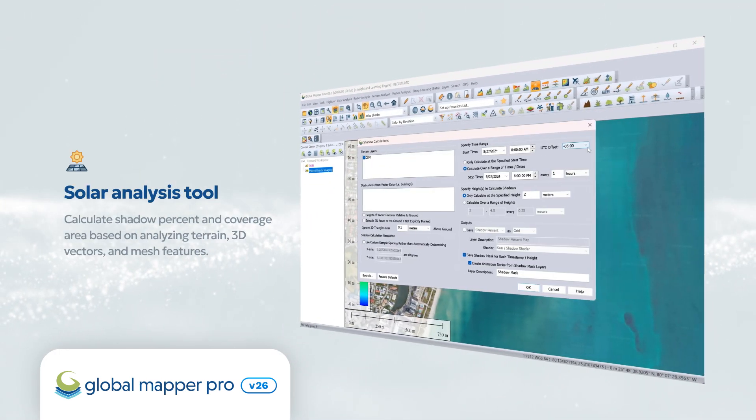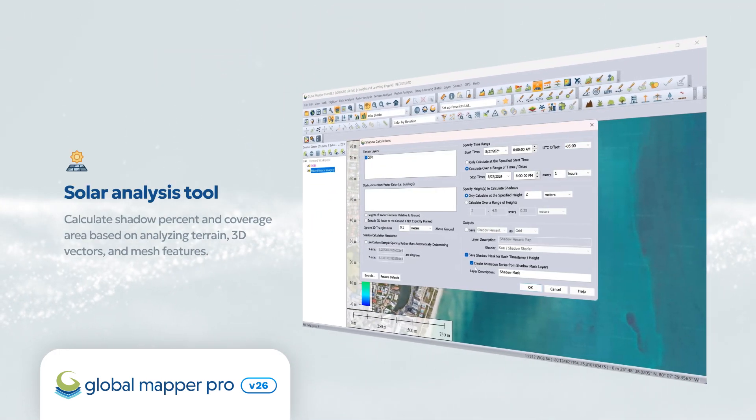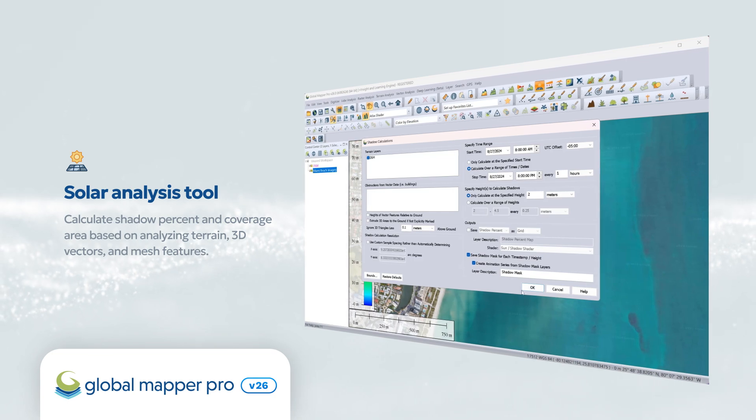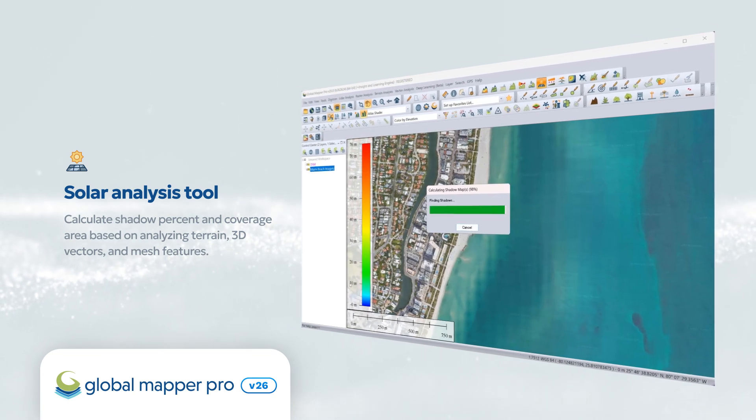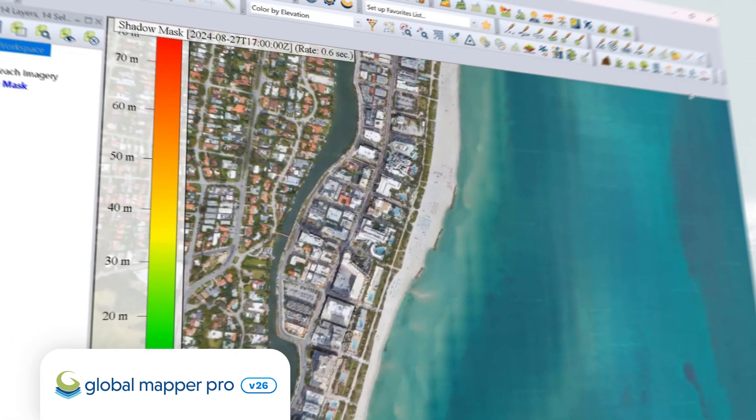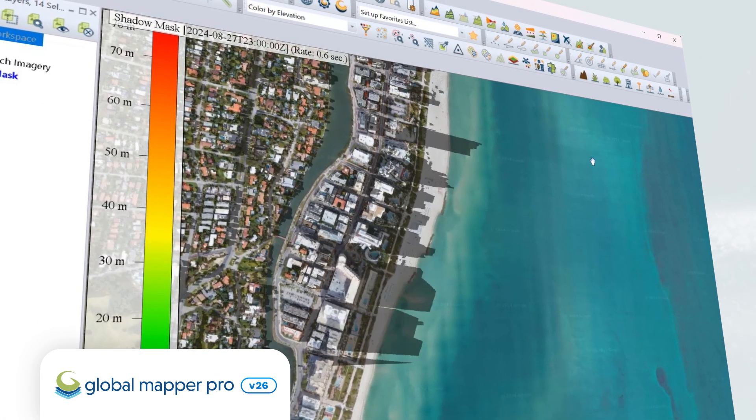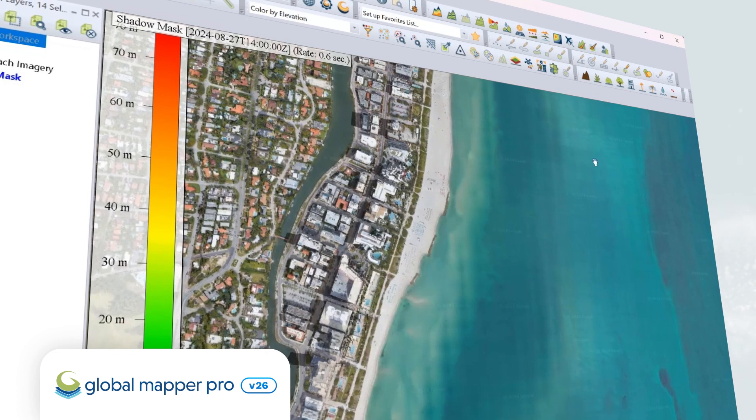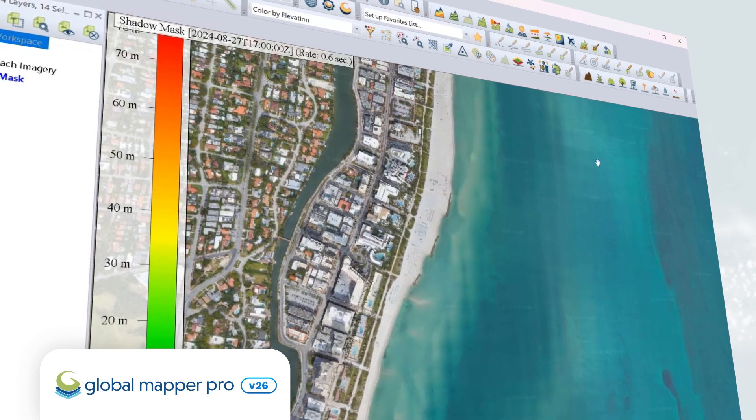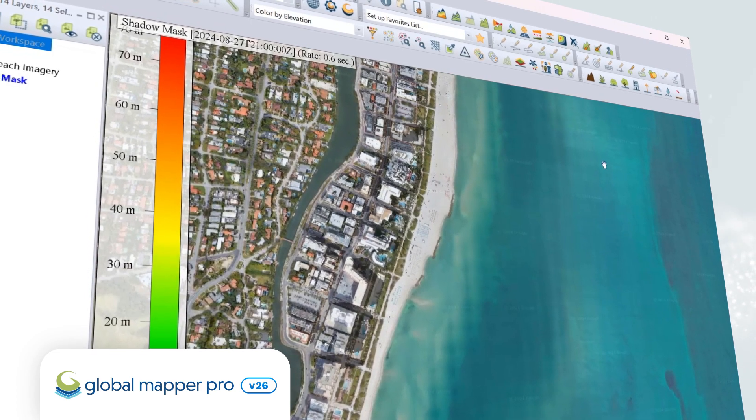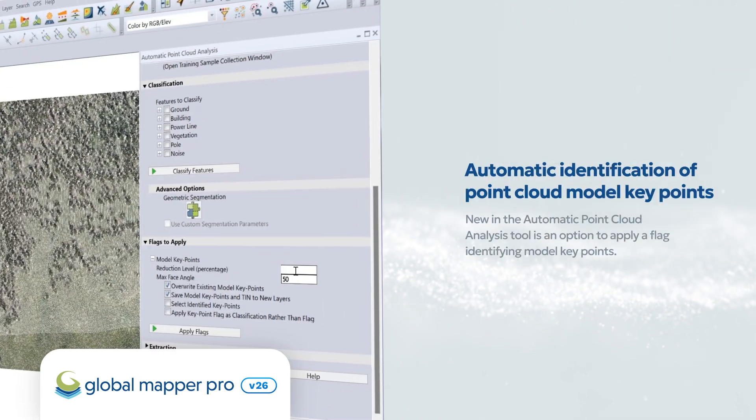In version 26 of Global Mapper Pro, users can explore a new option for solar analysis. With this tool, choose any timeframe and generate a localized shadow percentage coverage map for your terrain grid or 3D model.